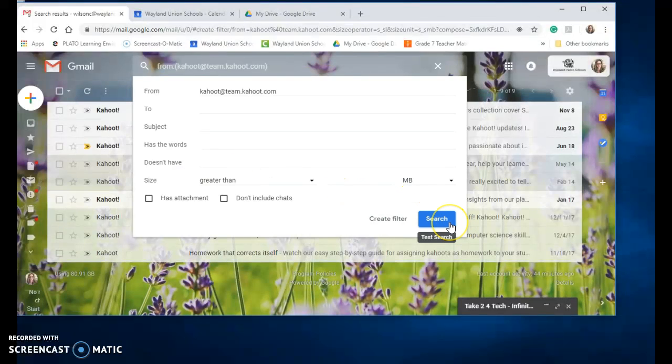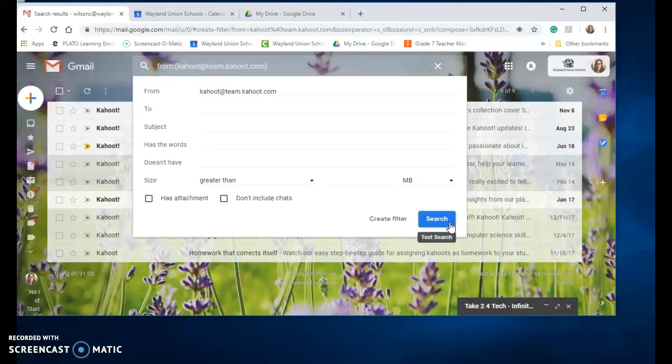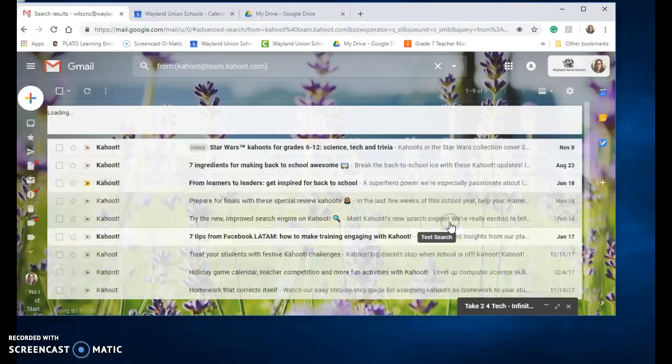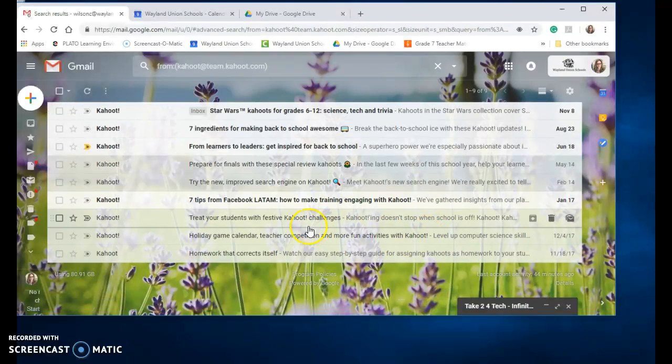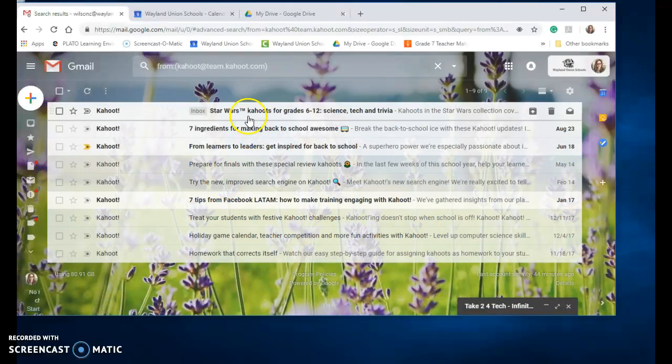And it says do you want this? You can change some of this but this has been easy enough for me just to say search and you're going to see it pulled up.